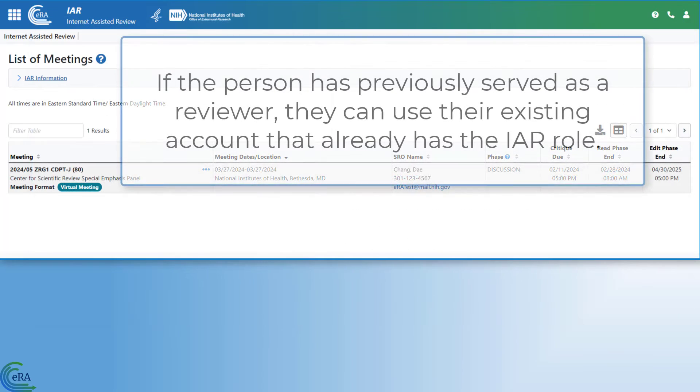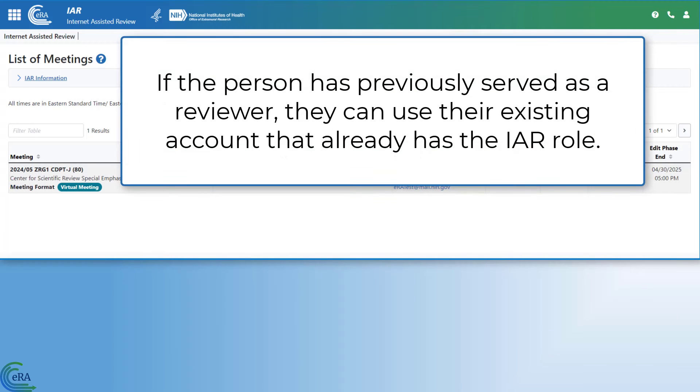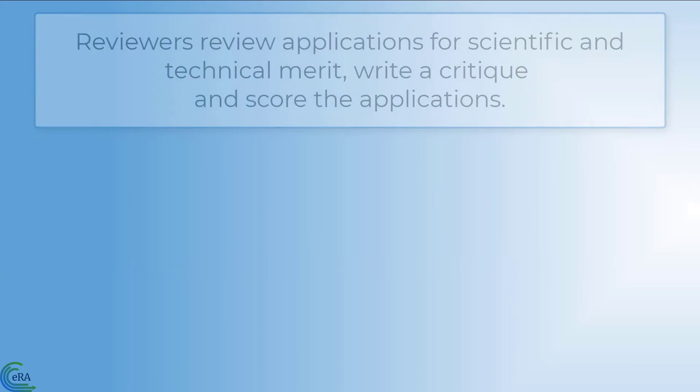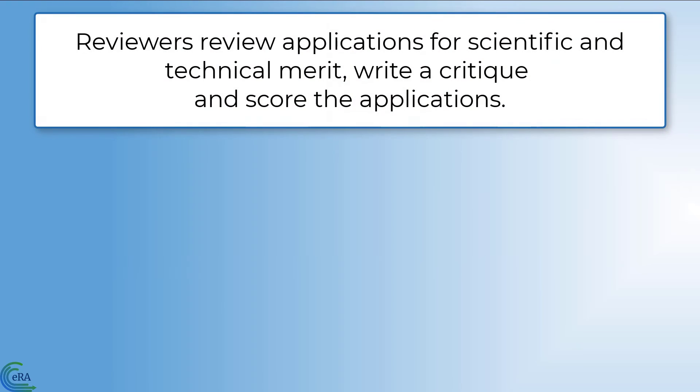If the person has previously served as a reviewer, they can use their existing ERA Commons account that already has the IAR role assigned to it. Reviewers review the grant applications for scientific and technical merit, write a critique on each, and score the applications.